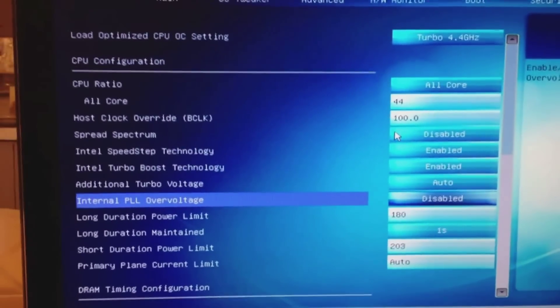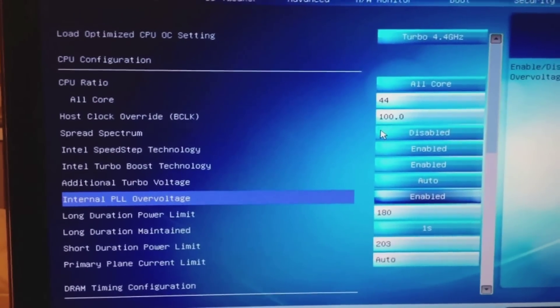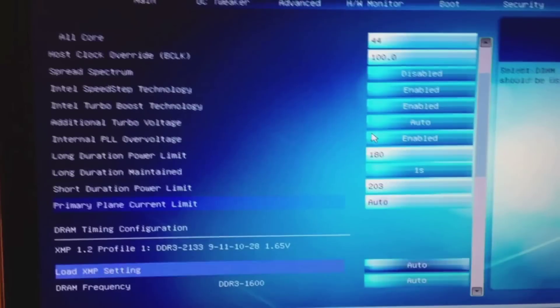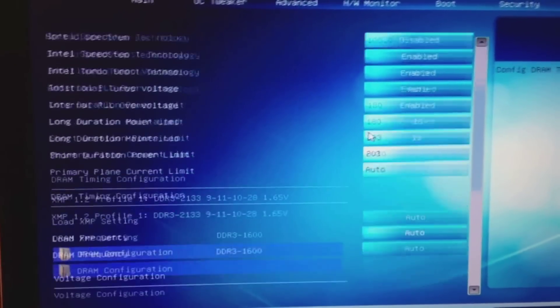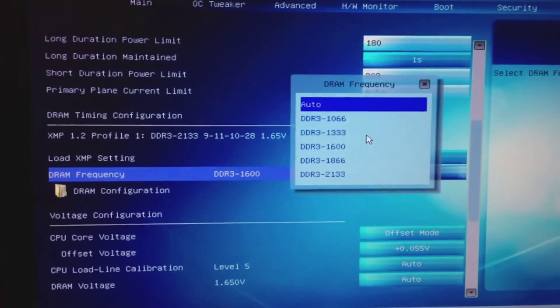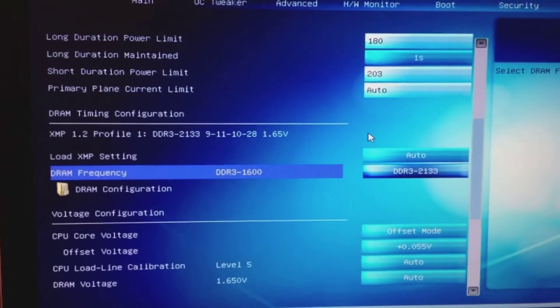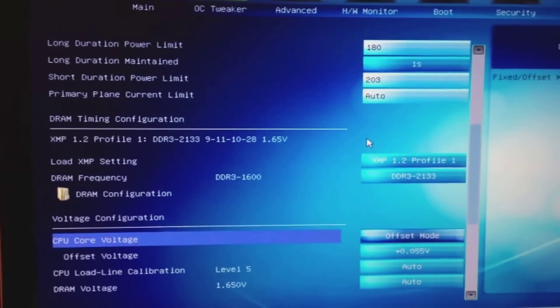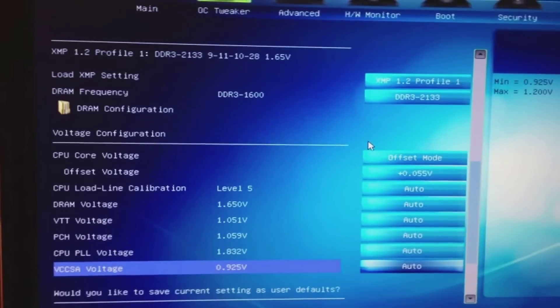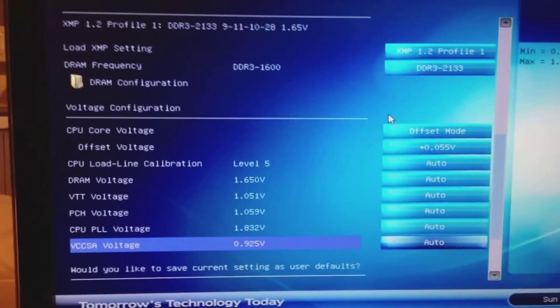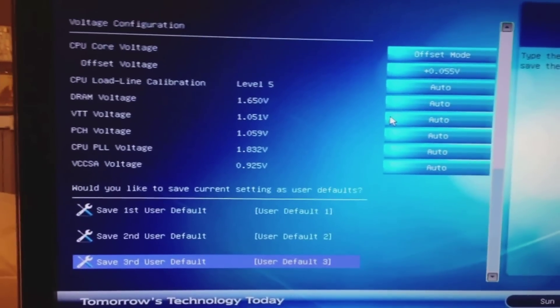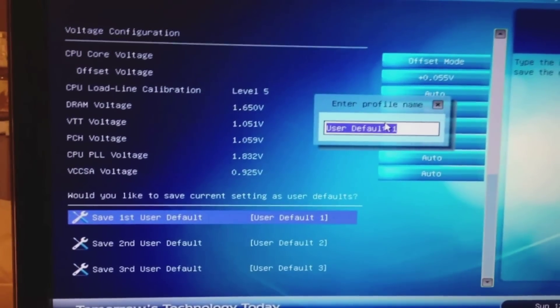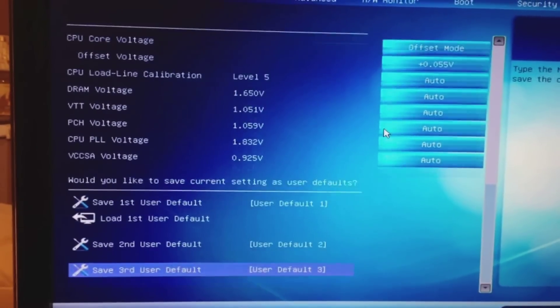I'll enable internal PL over voltage. Let's try to leave that. Configure my RAM. All this other stuff looks okay. Let me just save that.